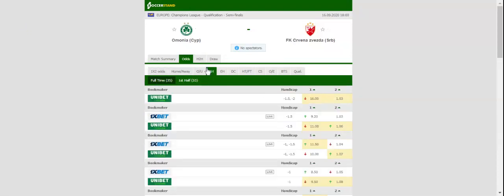The Cypriots, on the other hand, did well to shock Leija in the second qualifying round, with the team keeping their second consecutive clean sheet in the process. However, preventing Servena Svesda attackers from scoring is easier said than done.